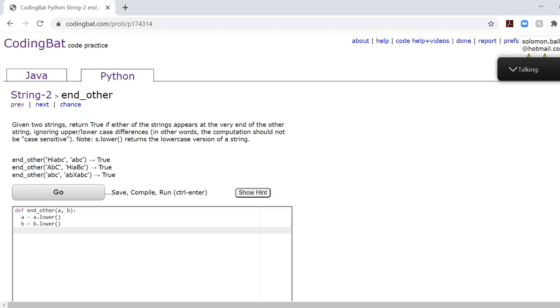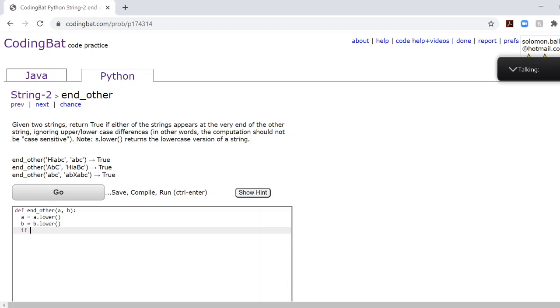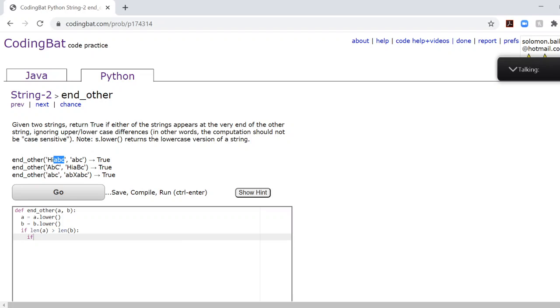So the way this method will work is we need to create two cases. The first case is if the first string is longer than the second string. Because right here, for example, if the first string is longer than the second string, then we check if this is in this. So why don't we deal with that case first? And we'll deal with the opposite case afterwards. So if the length of A is greater than the length of B.